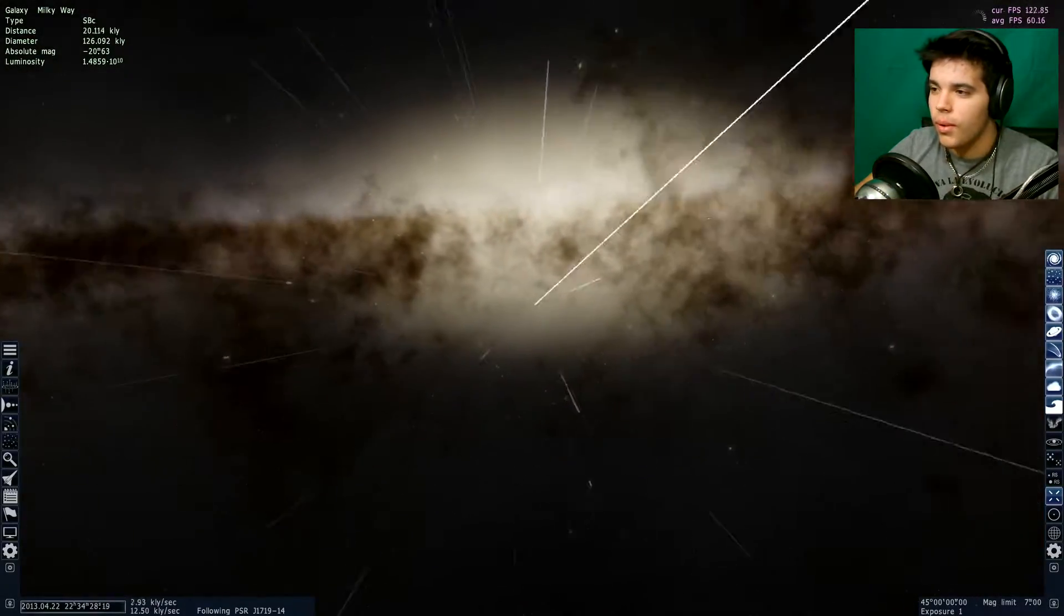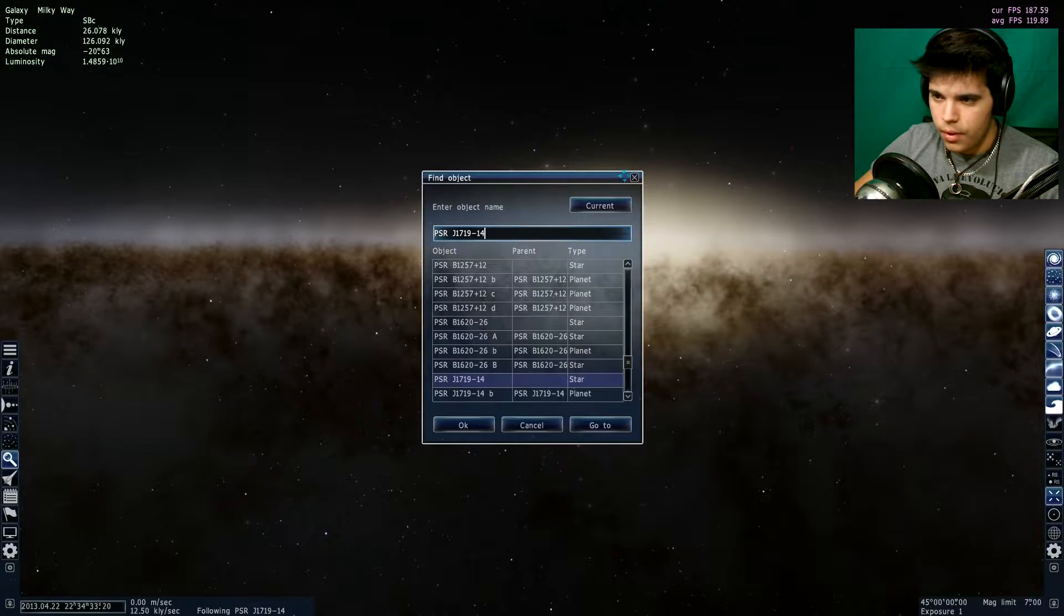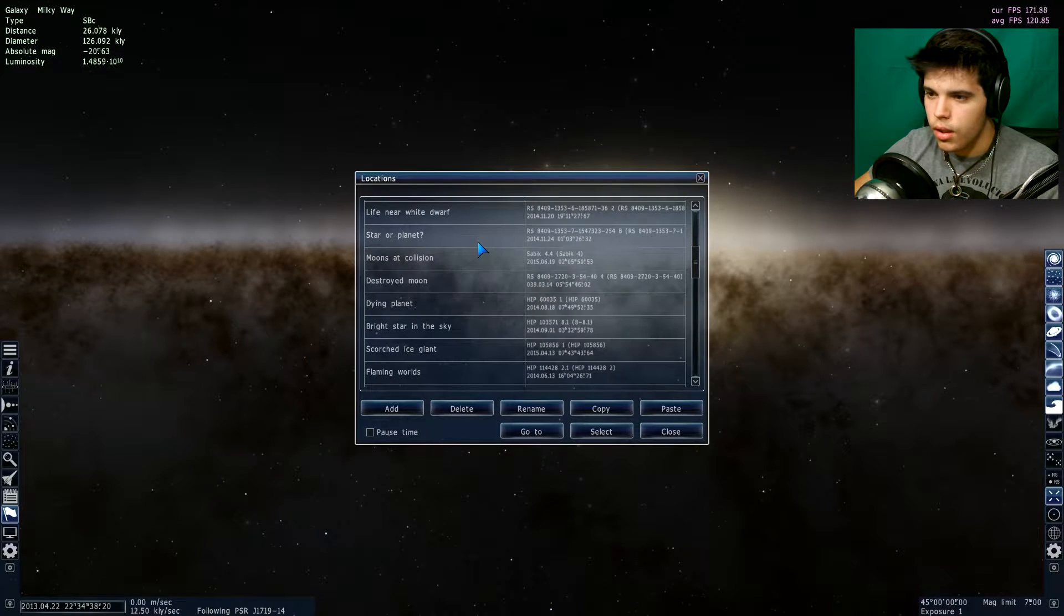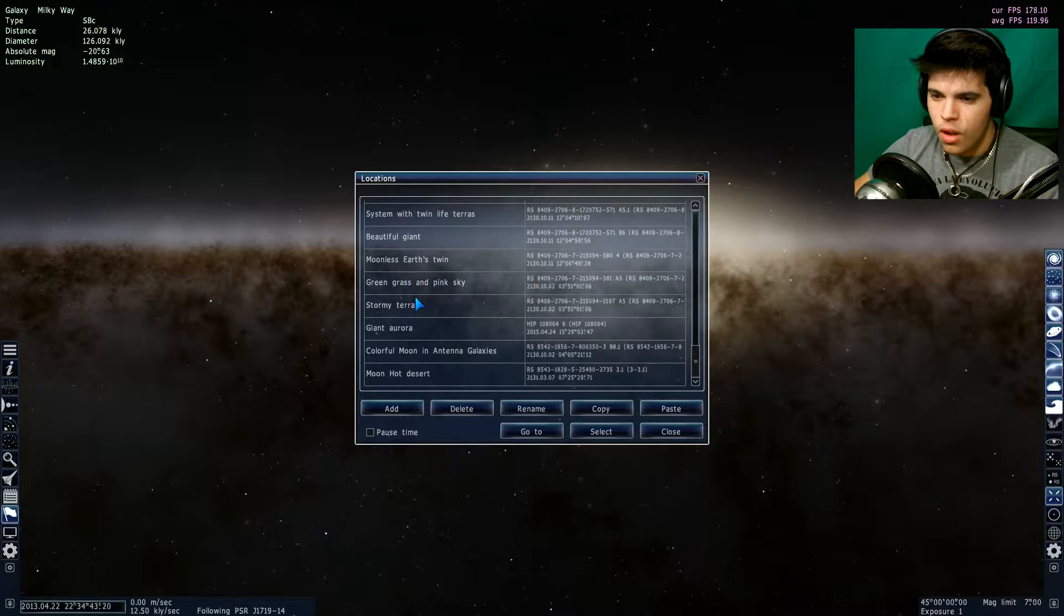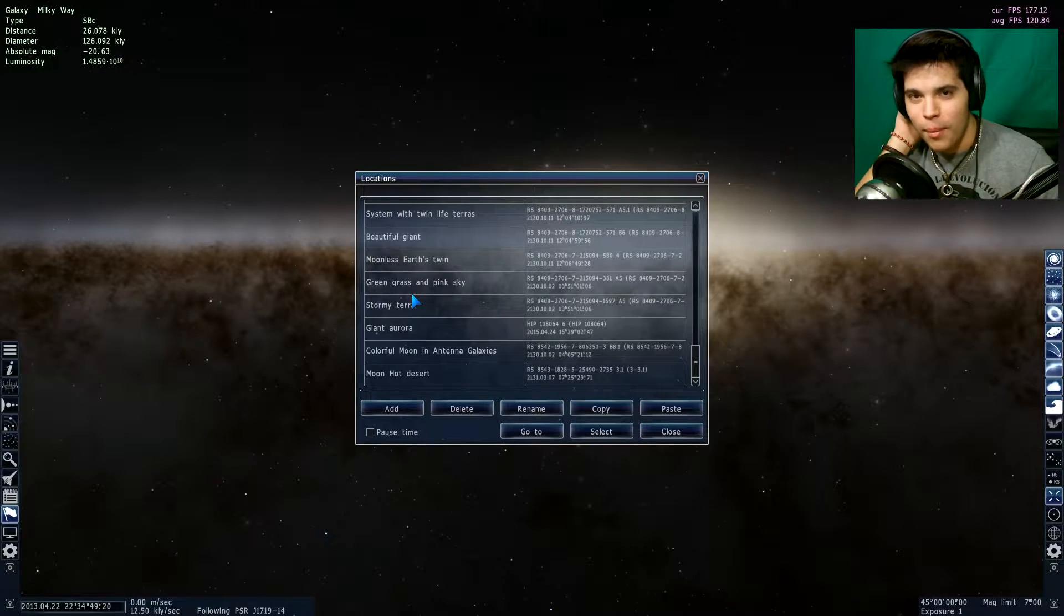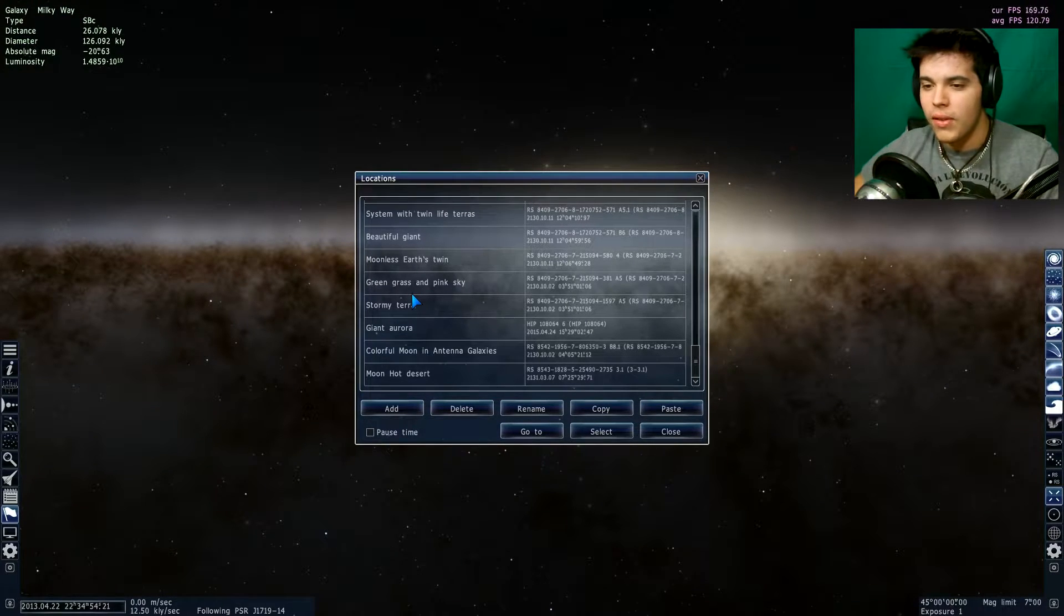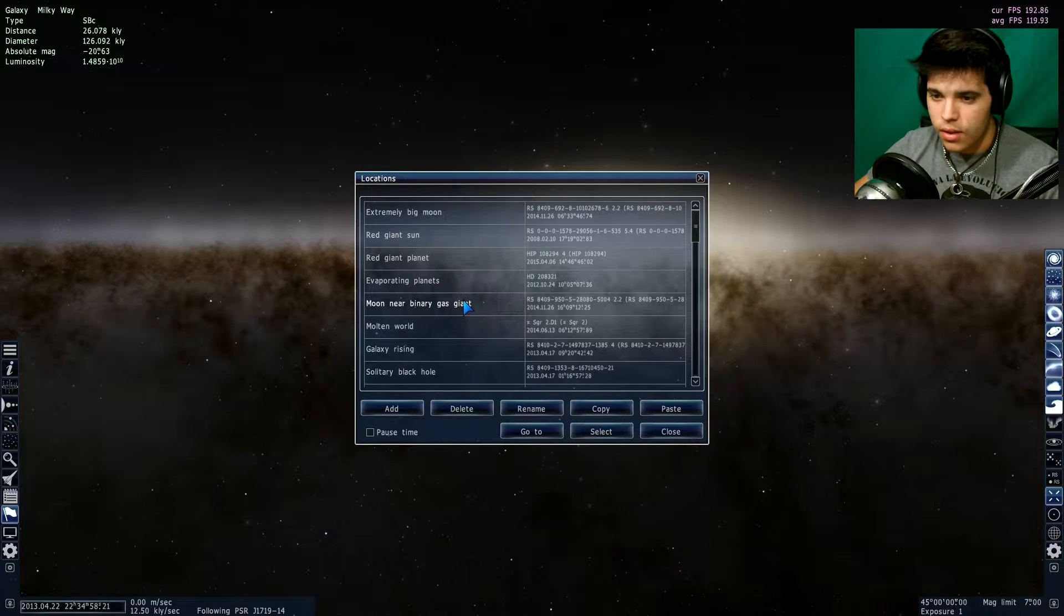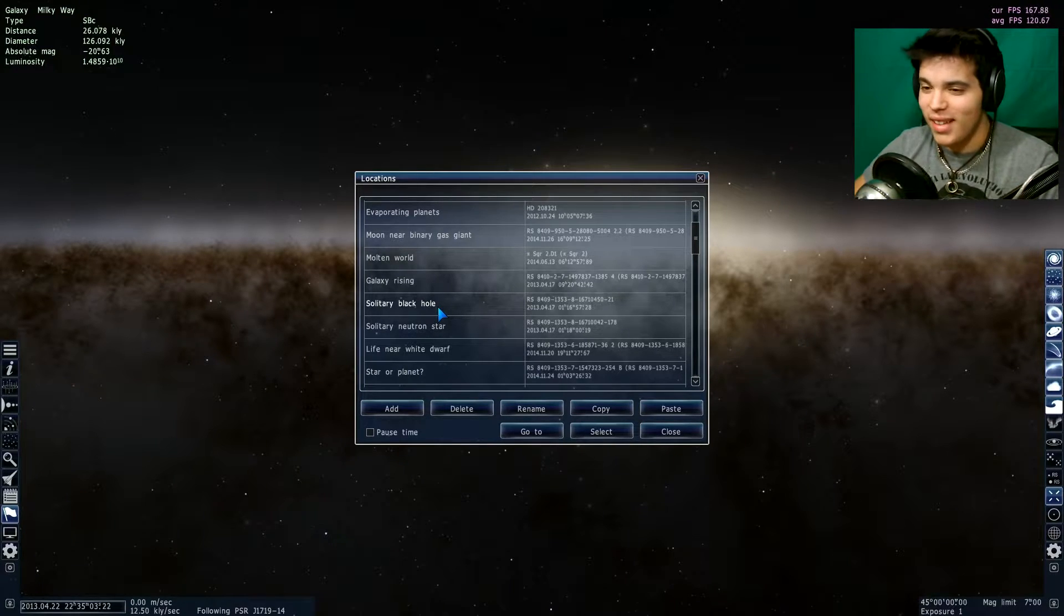All right, so first off let's check out a black hole. I believe there's one in the saved locations I think. Also, I'm really sorry if I've been super out of it in the past few videos. I know it's like, I don't know, I just look back and I'm like god this must be so boring to watch. I'm trying to be more awake in these videos. It's just hard, you know, there's a lot going on with school and everything.